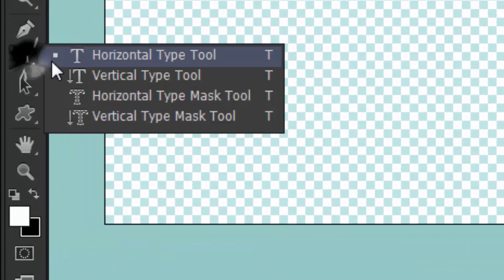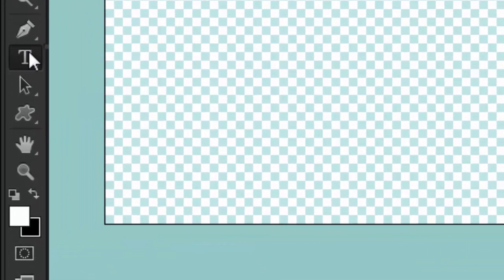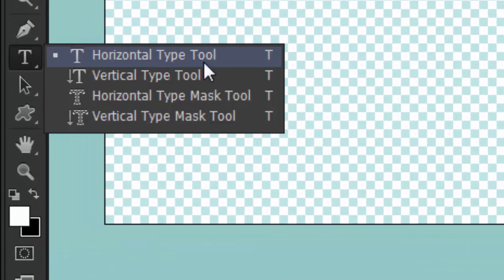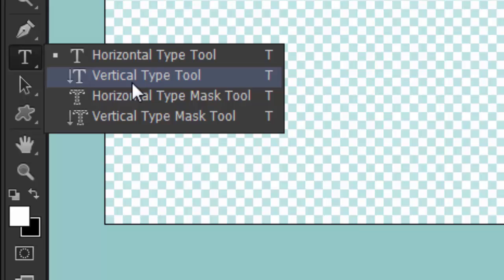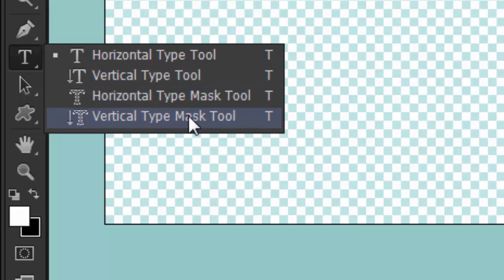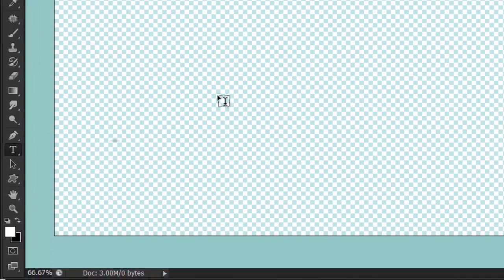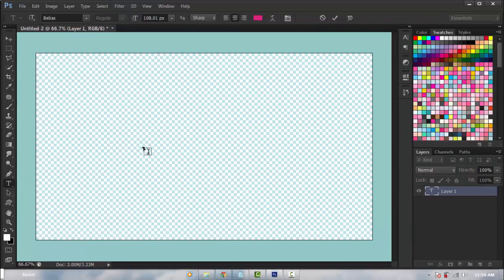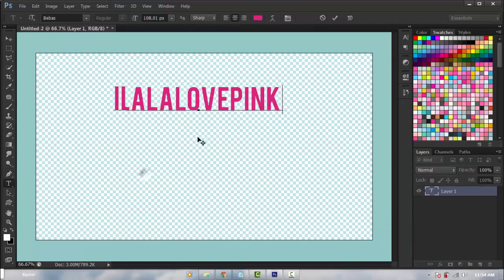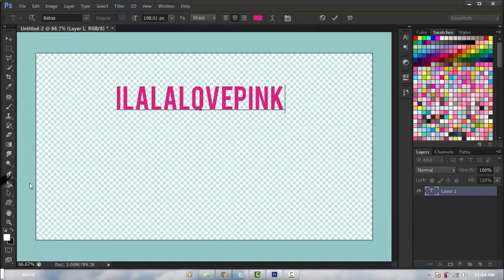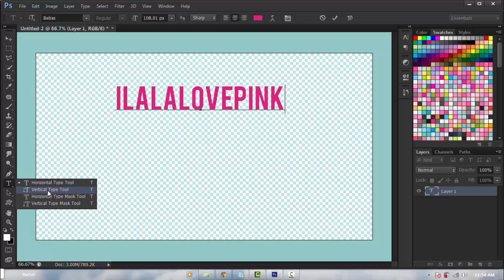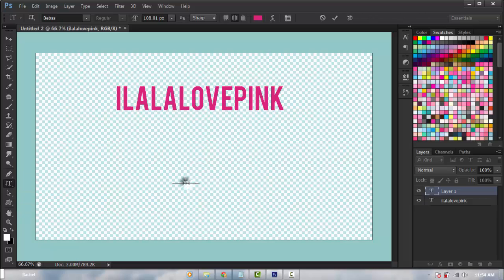The text tool is right down here. You can right-click to see horizontal type tool, vertical type tool, horizontal type mask tool, and vertical type mask tool. We're going to select the horizontal type tool and type.